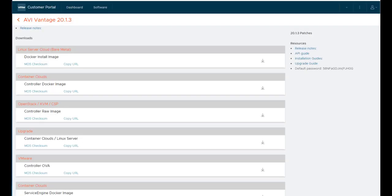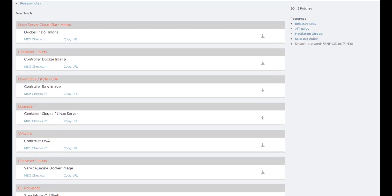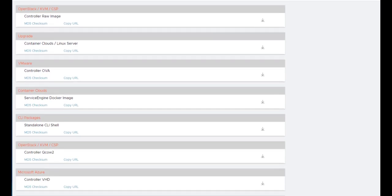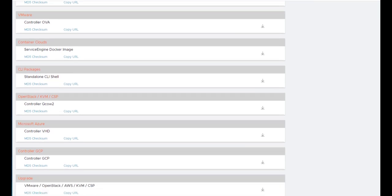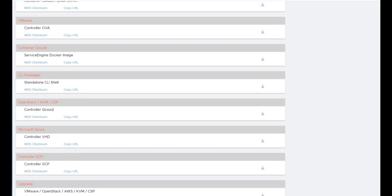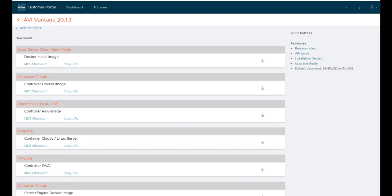I wanted to show you the VMware portal where you can download the AVI software. This AVI software does not require any VMware components, but you can deploy it on a VMware ESX infrastructure. It can also be deployed in bare-metal environments, in a container cloud. It can be deployed as a Docker image. It can be deployed within OpenStack and KVM. It can be deployed in various public cloud environments. This is where you would actually download that software to deploy it.